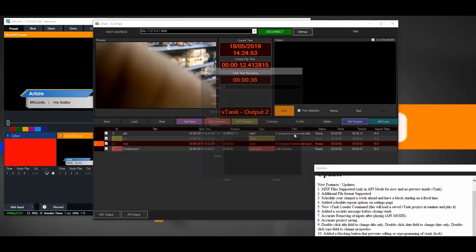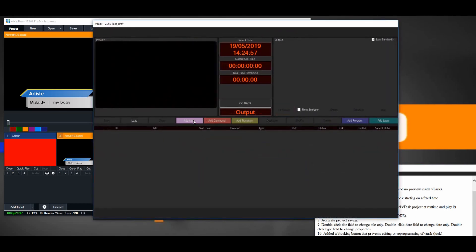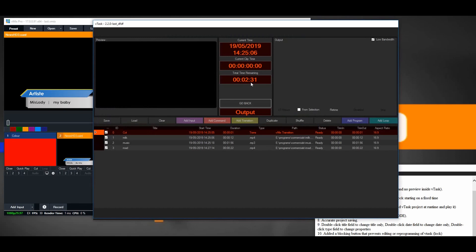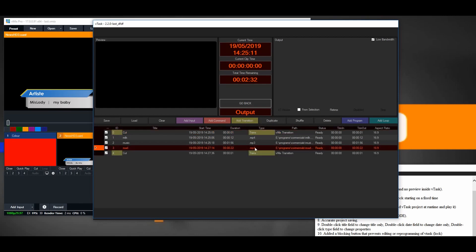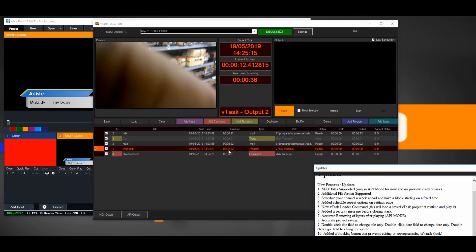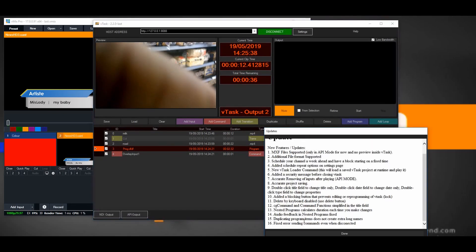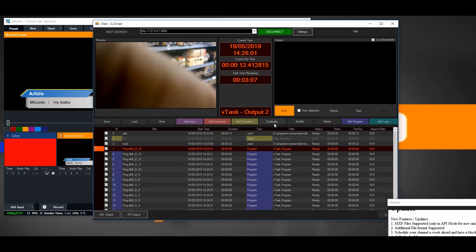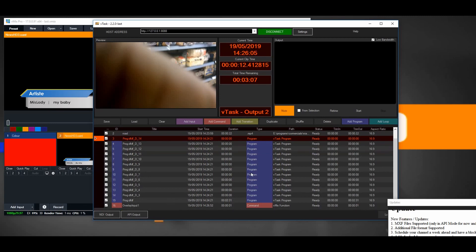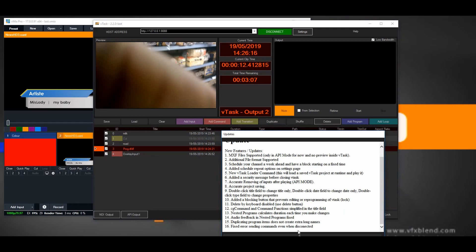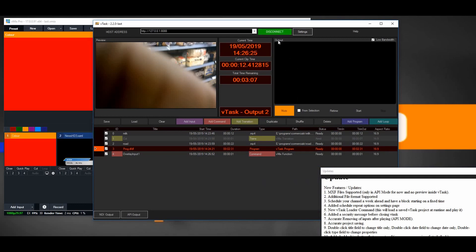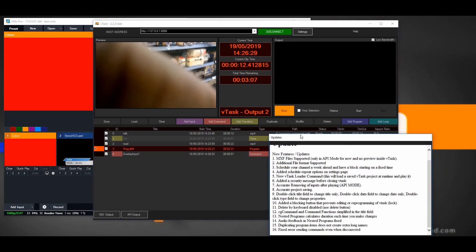Number 13: nested programs now calculate duration each time you make changes. Before there was a problem where adding a program and adding files would not correctly update the duration calculation. Now it calculates perfectly. Number 15: duplicating a program item no longer creates a long name — it just incrementally adds numbers with a 'D' symbol for duplicate instead of copying the name several times. Also fixed: error sending commands even when disconnected. In the previous release it would still send commands even without connecting to Vtask, which was a bug — now you have to be connected before you can do anything.